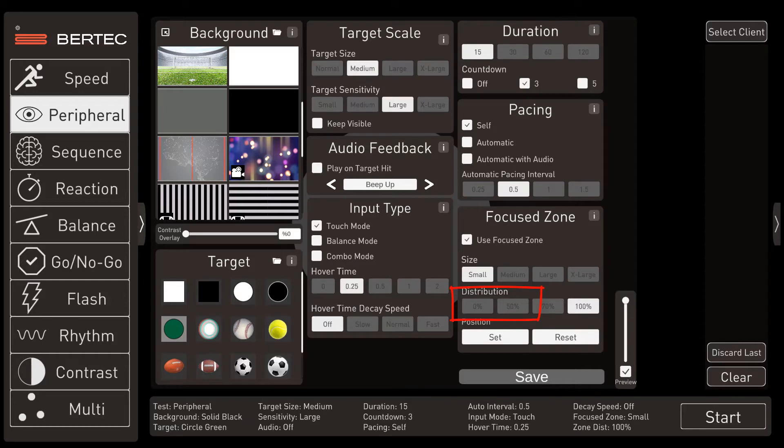Next we'll set the target distribution to 50%, placing half the targets in the central vision and the other half in the peripheral vision. This gives us the second baseline, which shows us what happens when the central and peripheral vision systems are interacting.